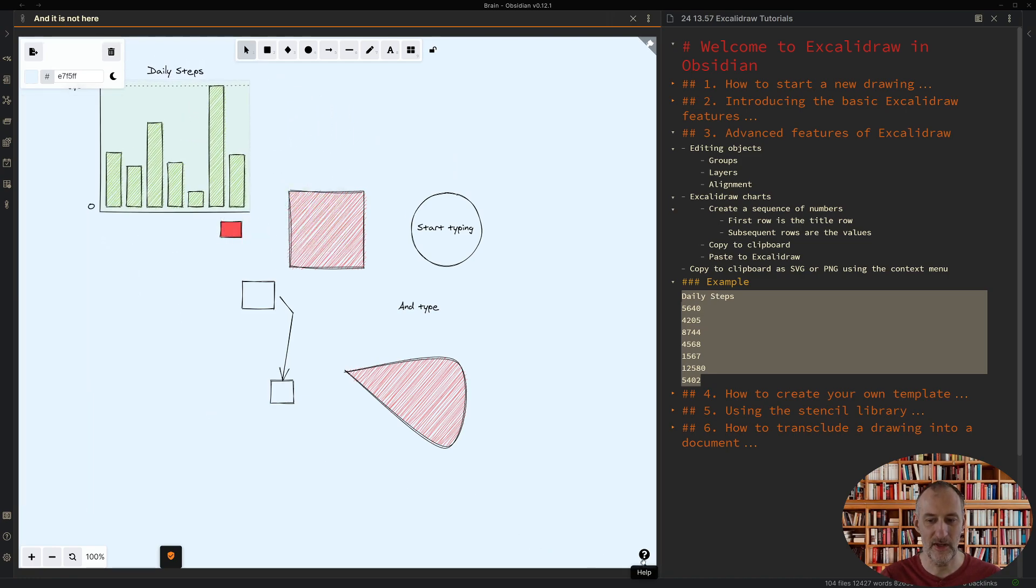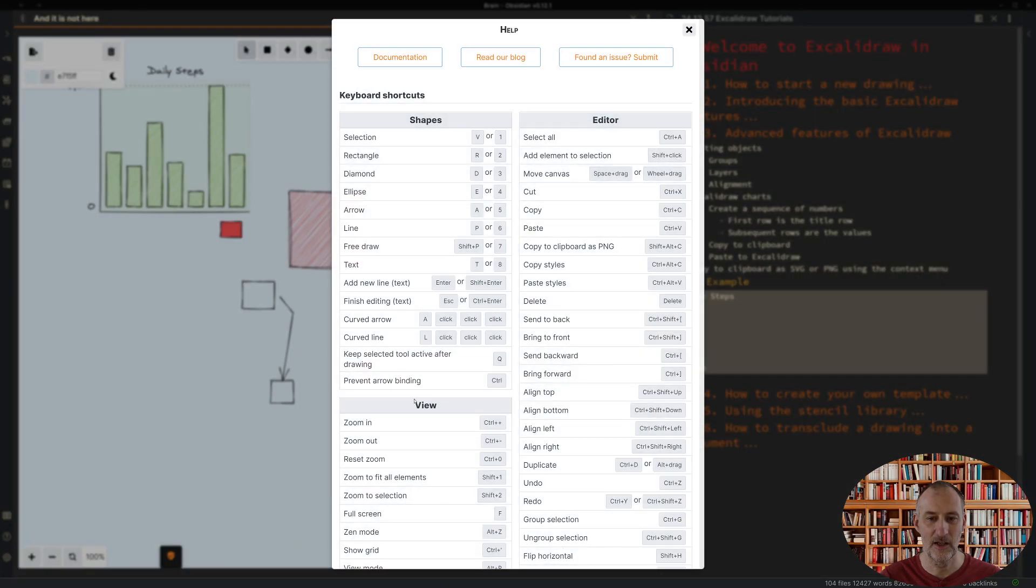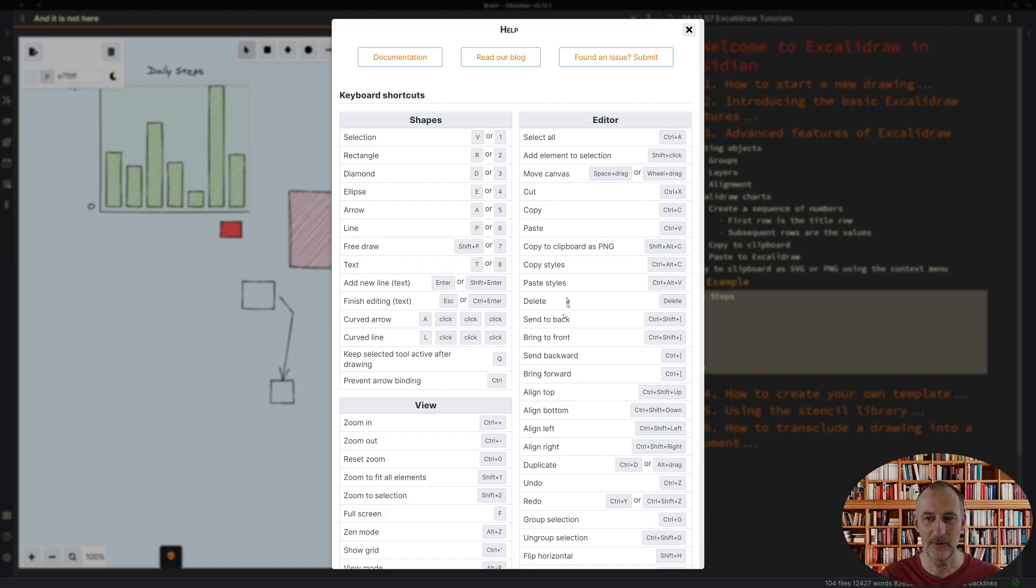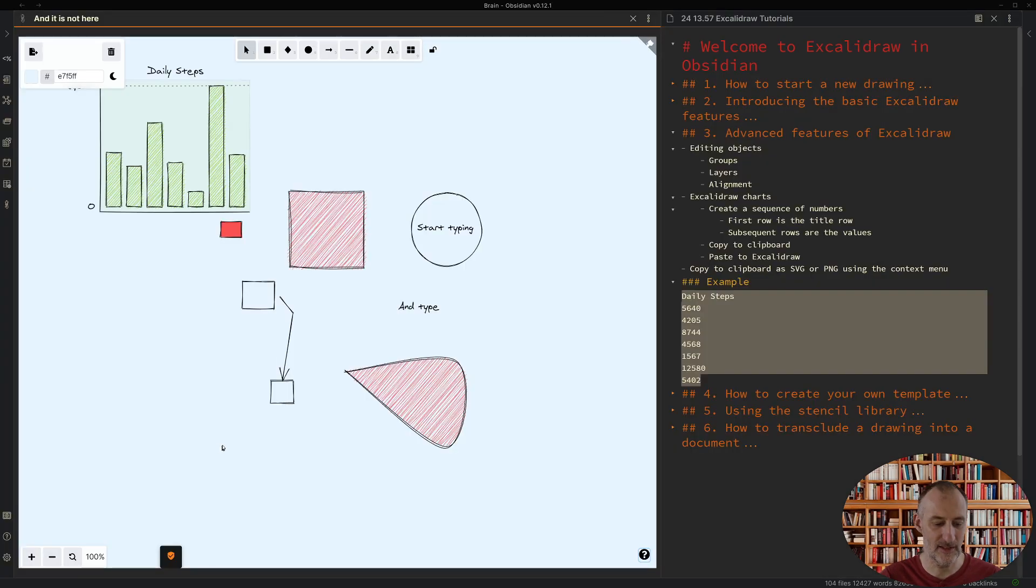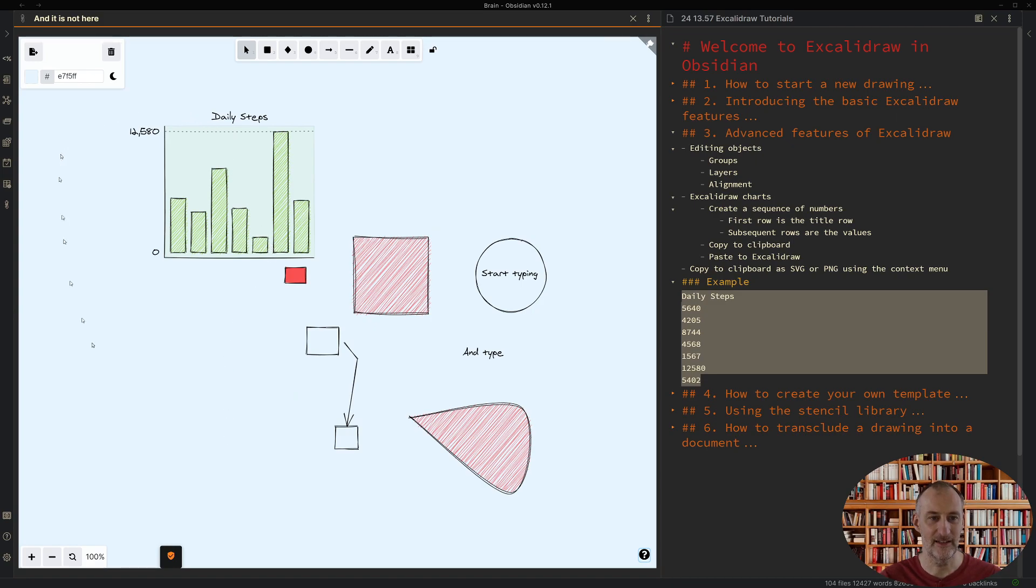There's also a help. If you click help you see the list of all the different shortcuts you can use. One of the practical shortcuts to remember is shift one which is zoom to fit all elements. I'm going to now press shift one and it neatly fits my drawing to the screen.